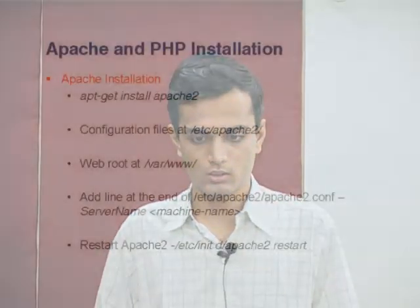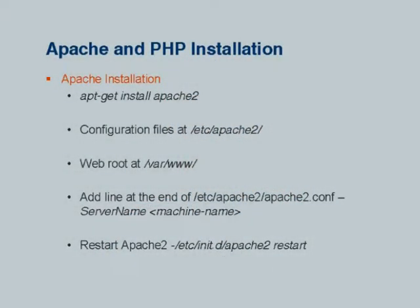First on your terminal just type apt-get install Apache 2. This is the command to install the Apache server on your system.